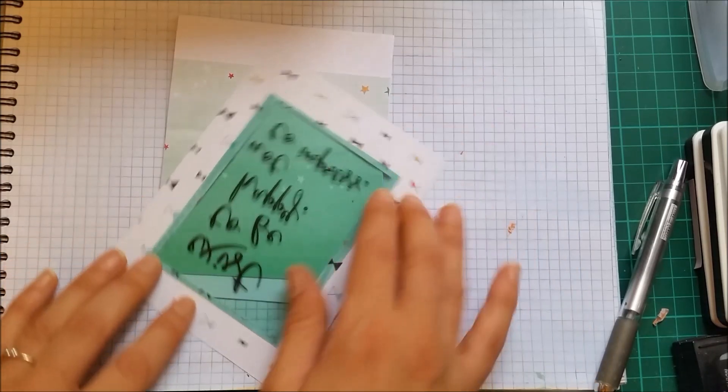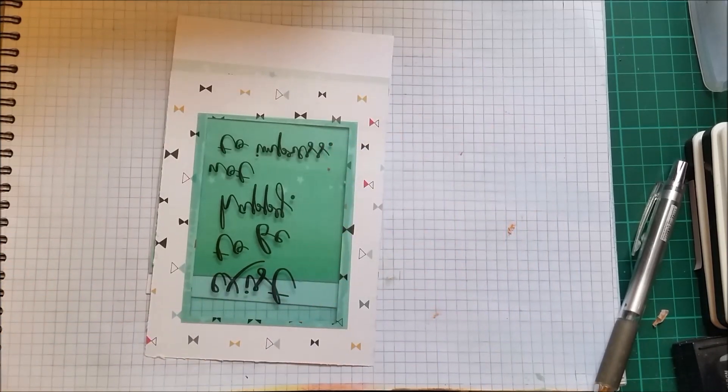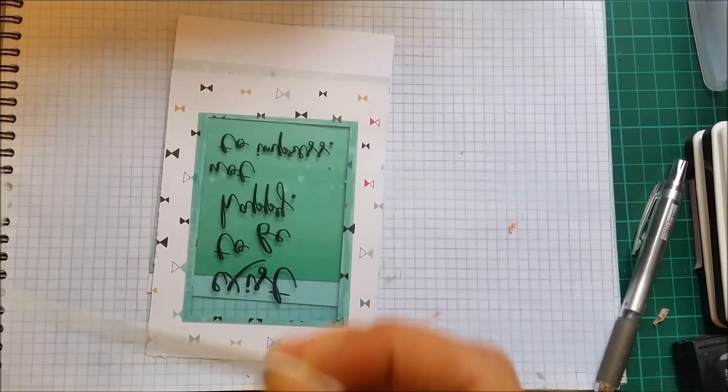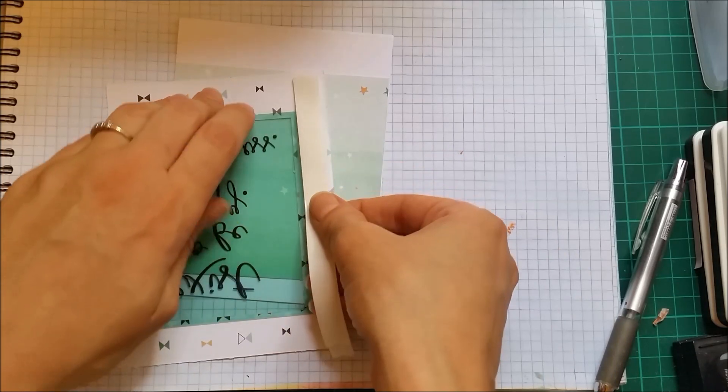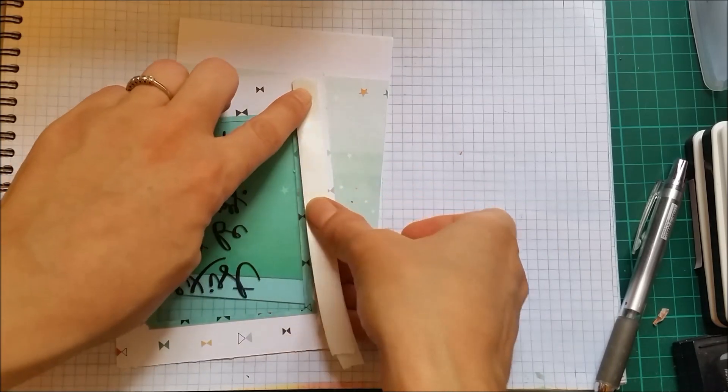And I will be using some foam tape for this panel here.